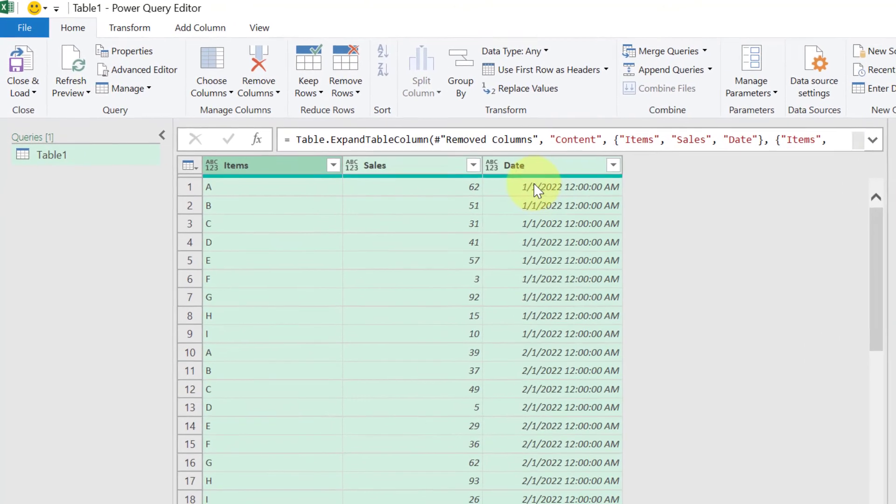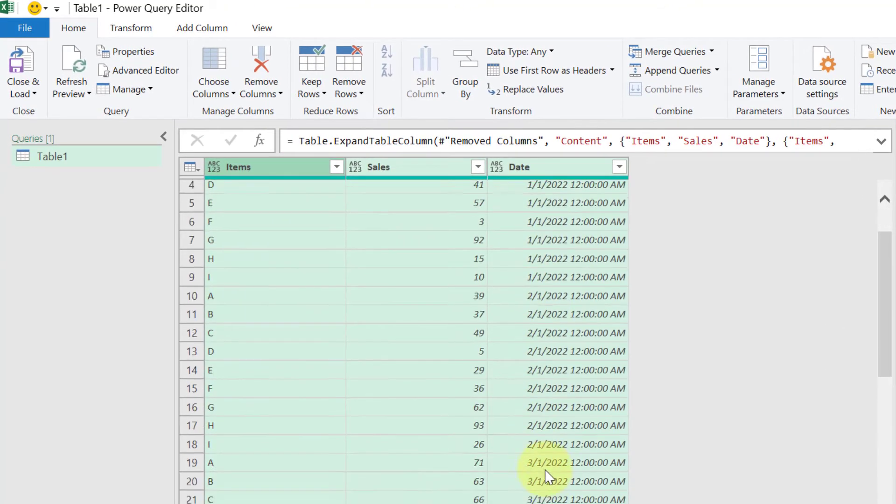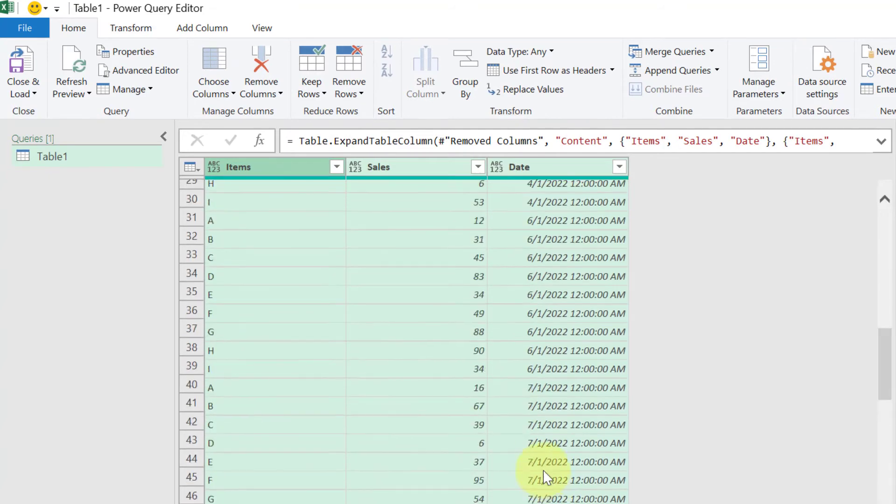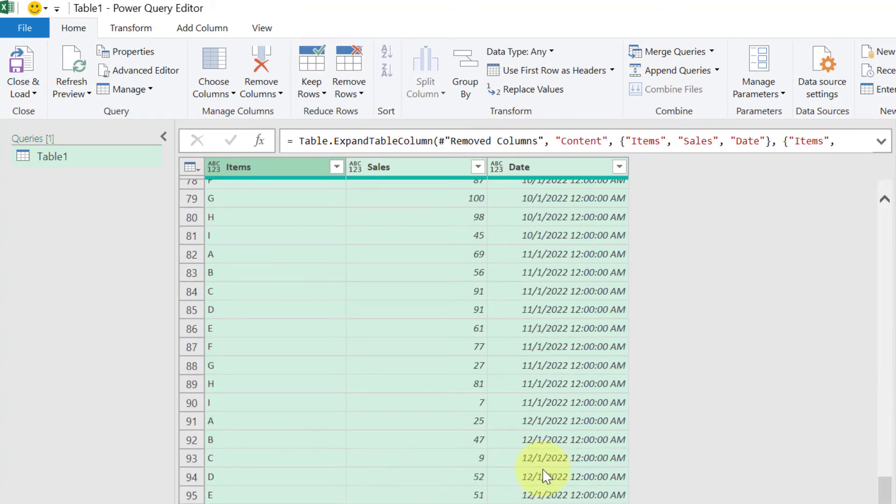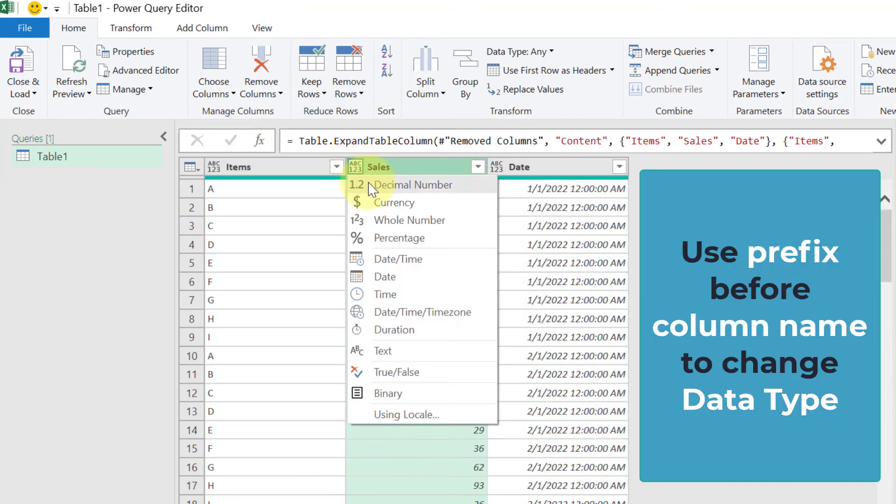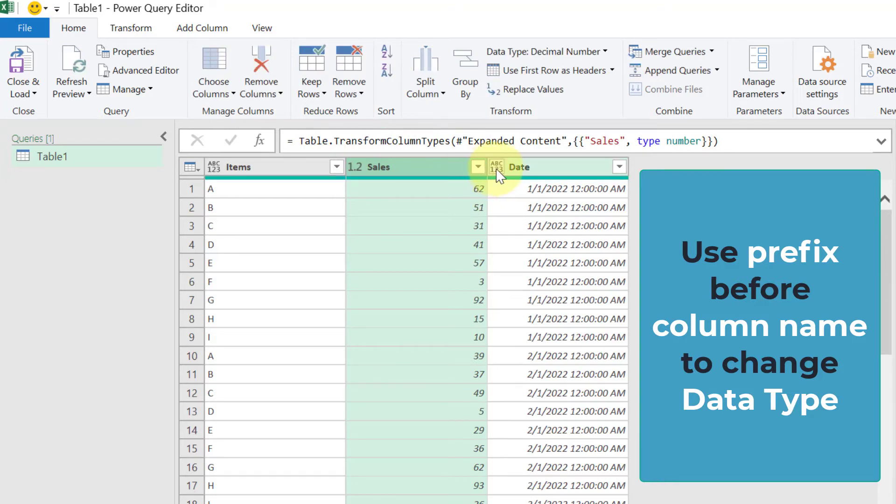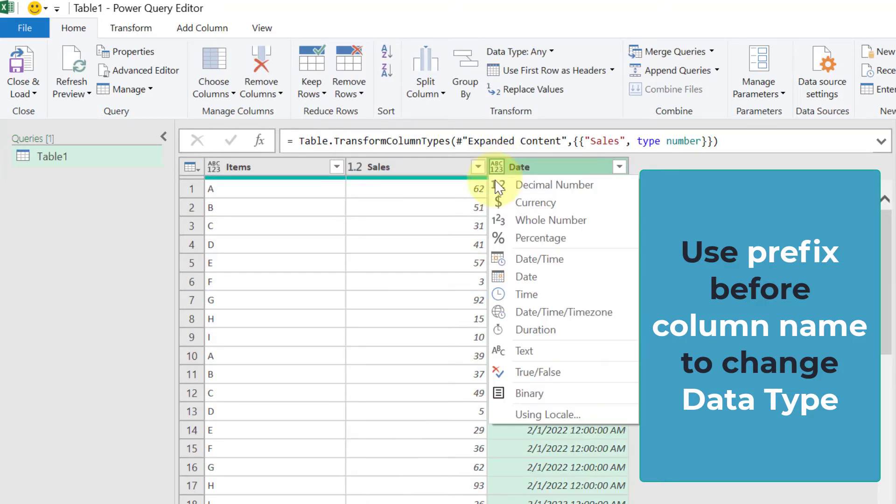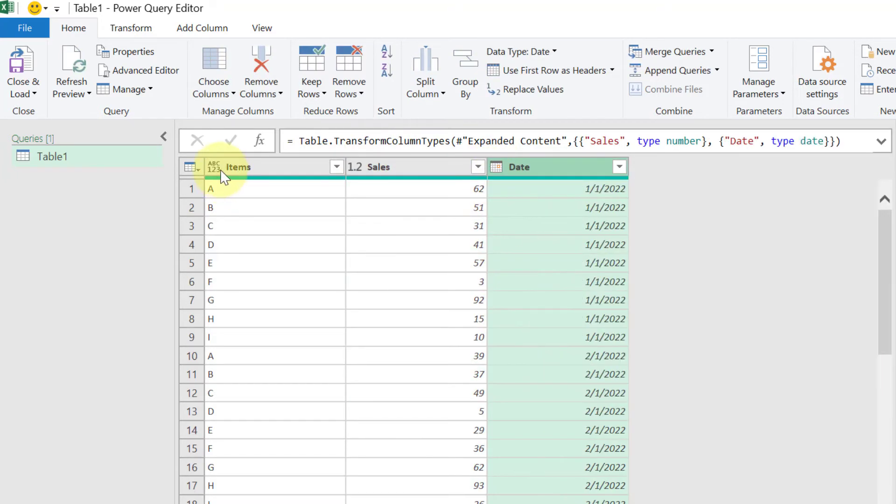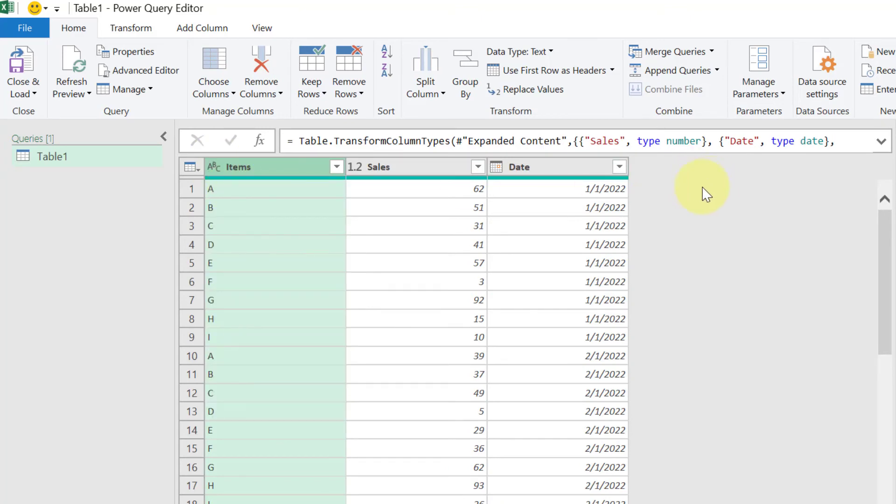Now you can see here Jan, Feb, March and like that it is going till the end. Now this Sales column is our decimal column and this column is our date column. This one we will keep it as a text and we can Close and Load too.